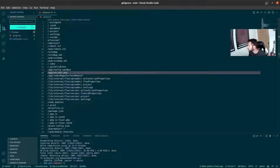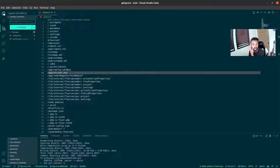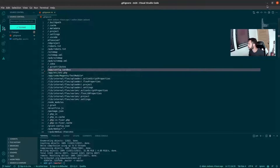That begs the question: what do you do with the env file? You've got to have one already on the server, so we're going to have to upload that to the server into its actual location — we'll do that in a second.